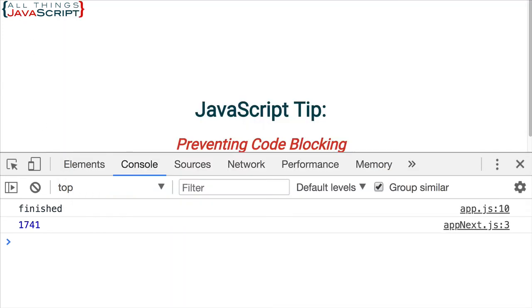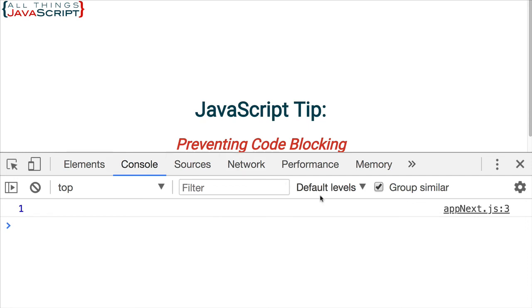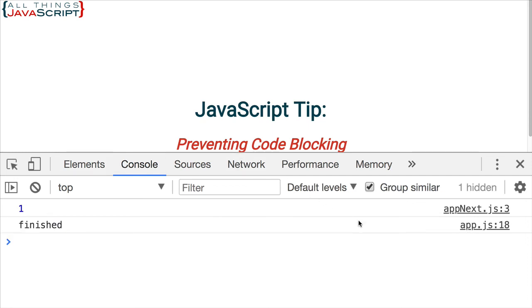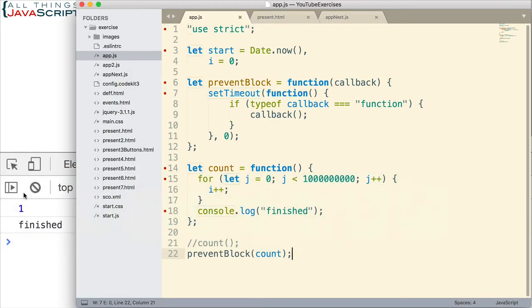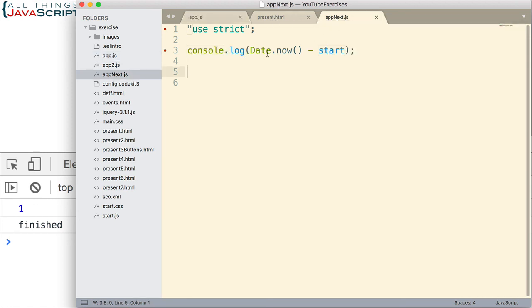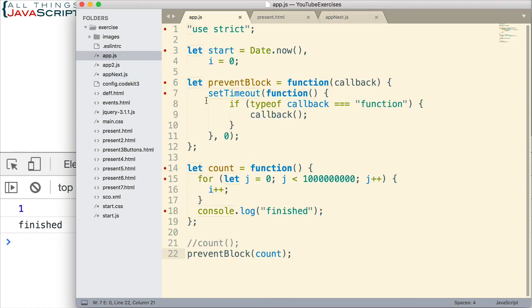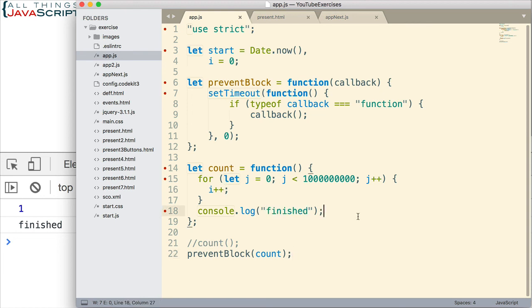Jump out, refresh, we get one millisecond and then see when the code finishes. So we can see that it continues on. It allows other things to happen. It allows the rest of the HTML file to load. And then it allows this code to execute here on appnext.js. And then finally, the count function finishes and it logs to the console finished. And so we were able to prevent code blocking, but still invoke a function that is pretty CPU intensive.